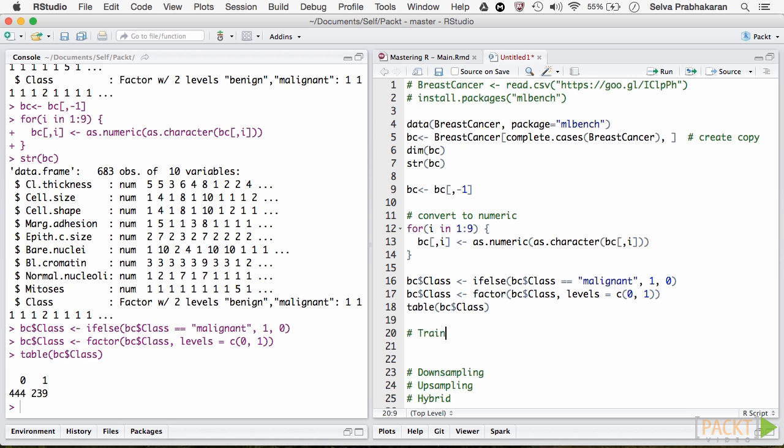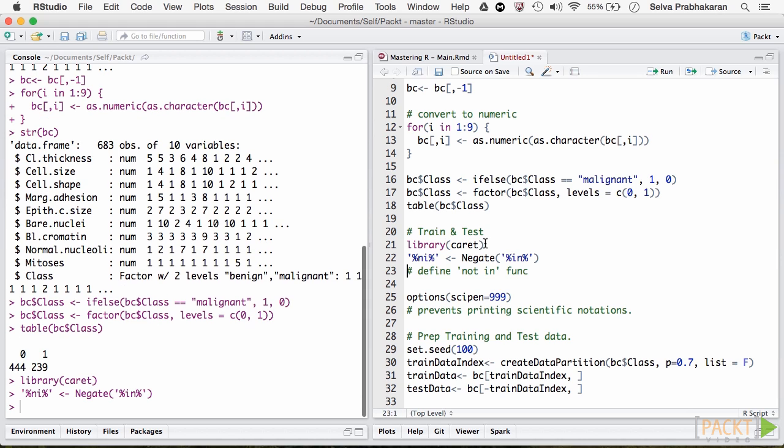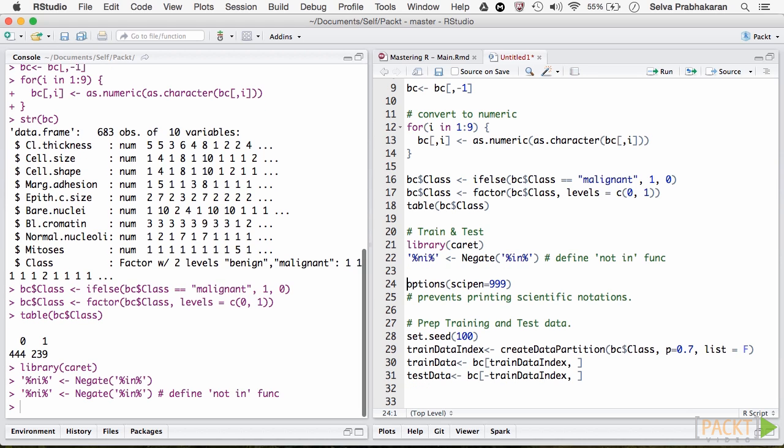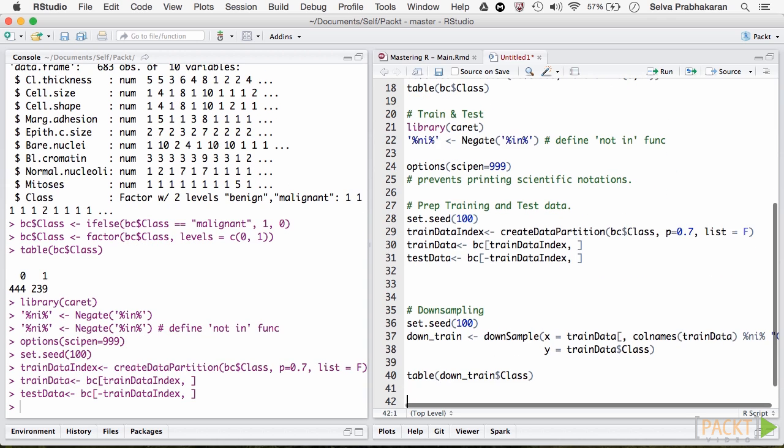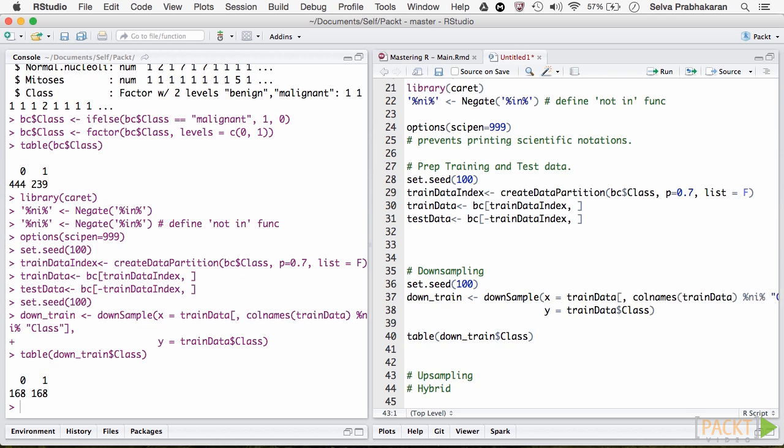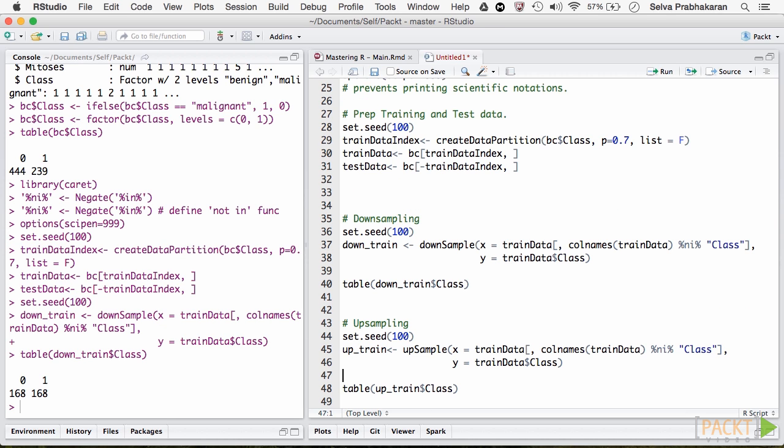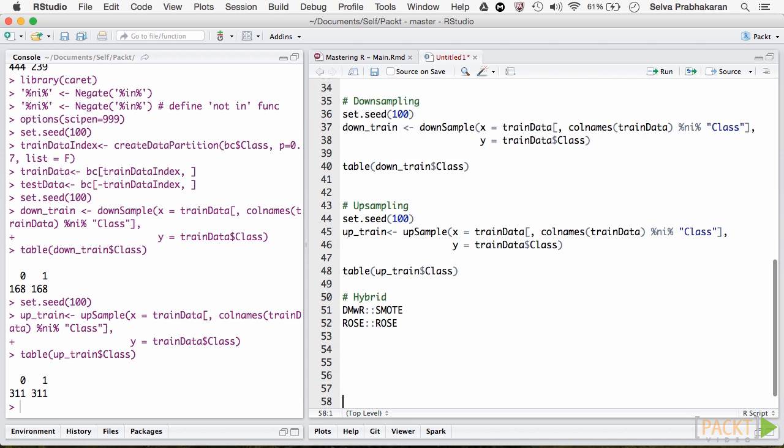Let's create the training and test data using the caret package. Let's use the downsample function in caret package. The downsample function requires the y as a factor variable. That is why we converted the class of class variable to a factor in the first place. Now let's do the upsample. The smoke function in dmwr and the rows function in rows package can implement the hybrid models. For now, we will use the downsampled version of the dataset to build the logit model.